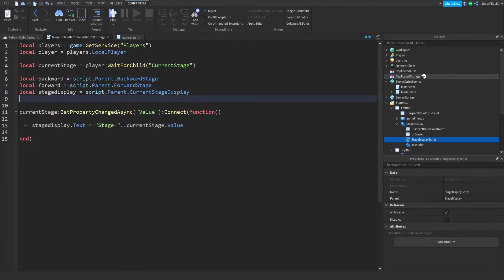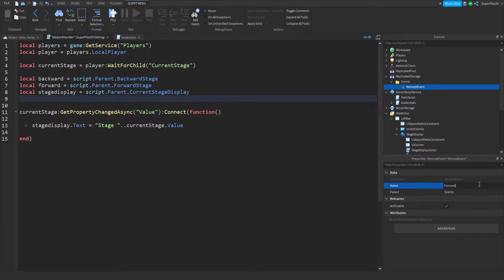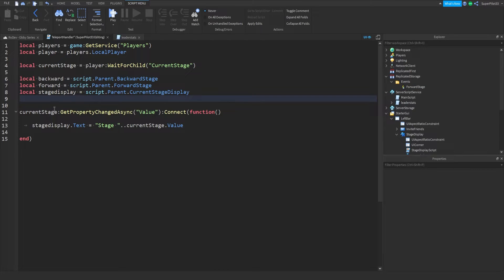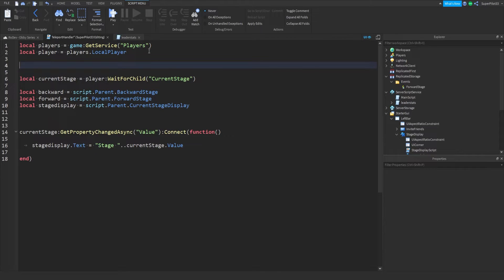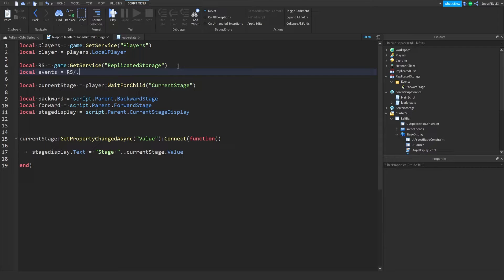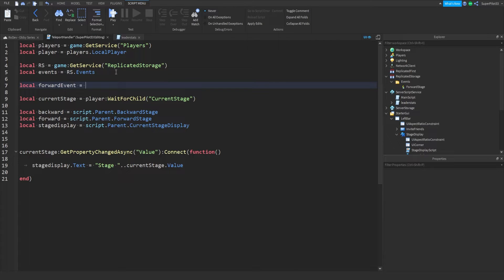The next thing is creating a few remote events. Go to ReplicatedStorage, insert a folder and name it Events. Inside this folder, insert all of our events — first a remote event called ForwardStage. Now that we have the ForwardStage remote event, we can script it from the client side. Get the event: local RS equals game:GetService('ReplicatedStorage'), local events equals RS.Events, then local forwardEvent equals events.ForwardStage.